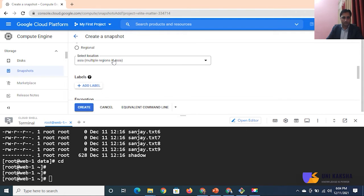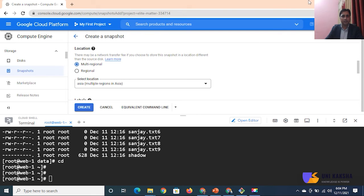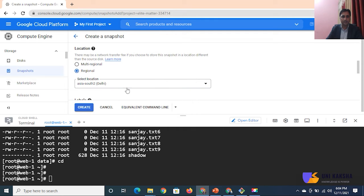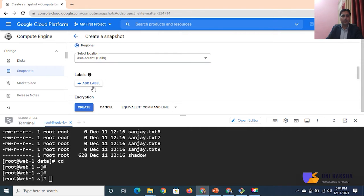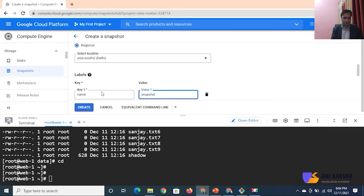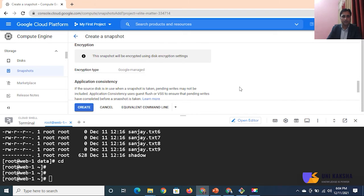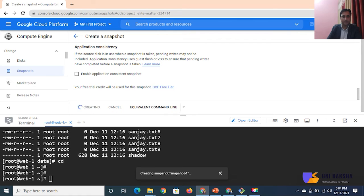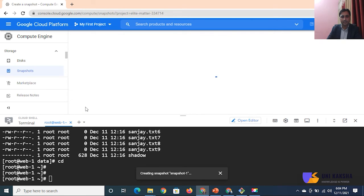You can move your snapshot to different regions if you want, but I am creating this snapshot in the same region. Define the label as 'snapshot-one'. Now click on 'Create' - it's creating your snapshot.